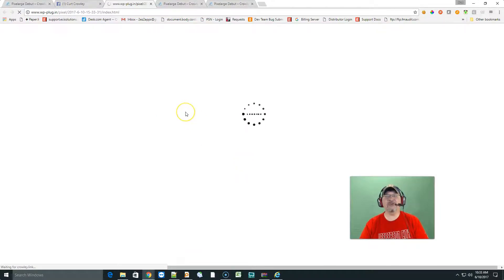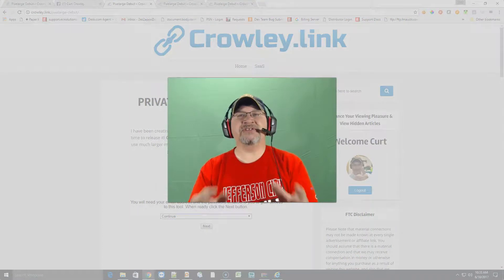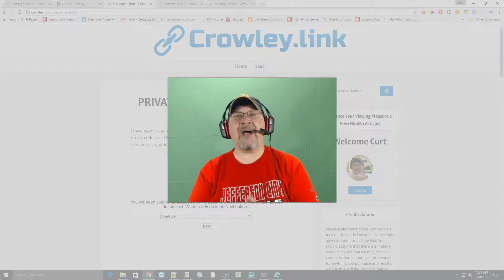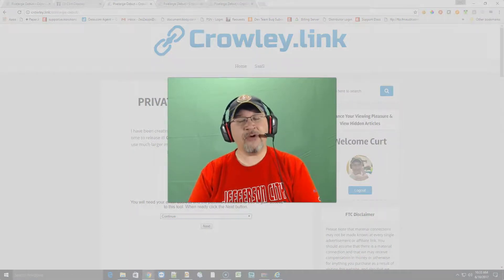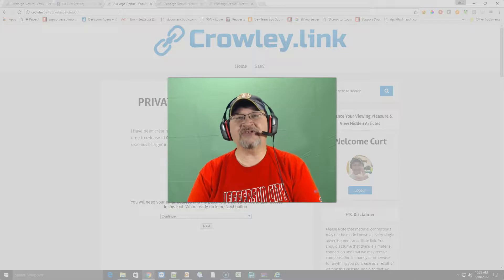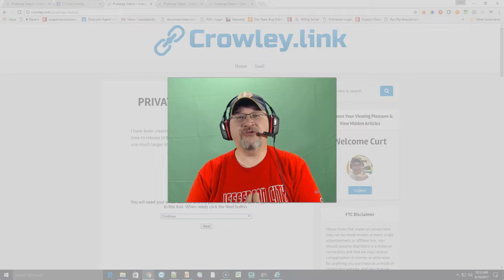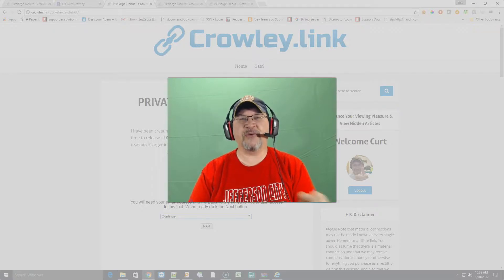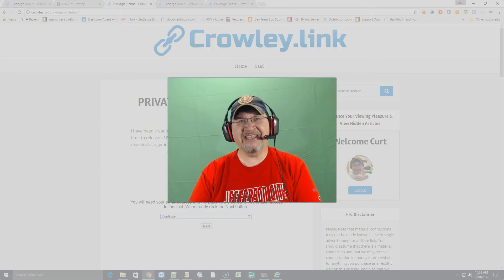People are going to be clicking it and it's going to be taking them to the page that you desire. You can see exactly how powerful this is, and this is the reason why you need this — to start sharing out larger, beautiful images. People can click and you're going to be driving traffic that much more efficiently with this great system, Pixel Large. Get it now.